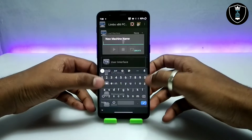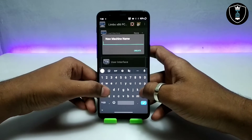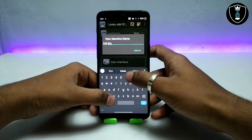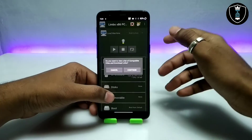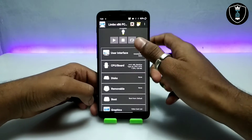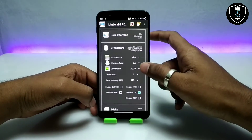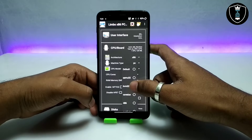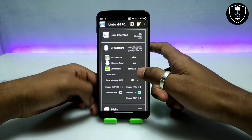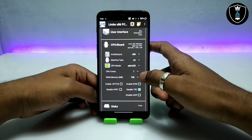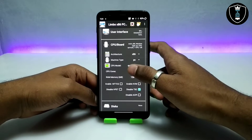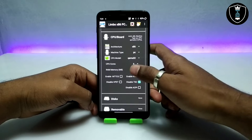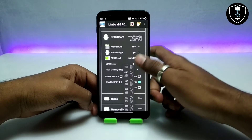First of all, open the Limbo PC Emulator, click on New, and create a machine. I am giving this machine the name Kali Linux. Go into the CPU settings and select the CPU model — I am going to select QEMU32, which I use for every Linux and it works perfectly.